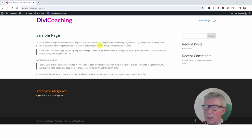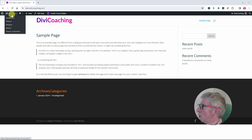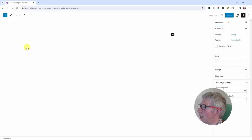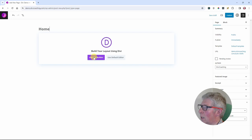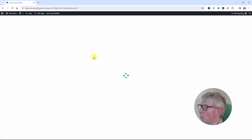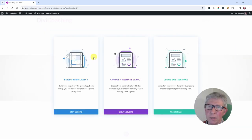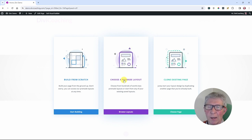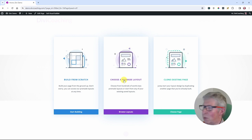First thing we're going to do is add some content. To do that I'm going to go to the dashboard pages, add a new page and call it home, then click to use the Divi Builder. I want to load some content that you'll be able to use if you want to follow along with this tutorial. So I'm going to load one of Divi's pre-made layouts. I'm not actually going to use the layout though — loading it brings in all of the media assets, so all of the images. We can then delete the content but still have all the images available to use in our tutorial.